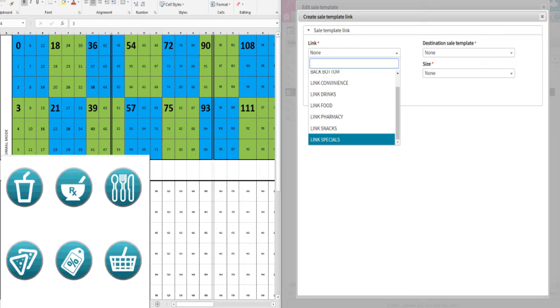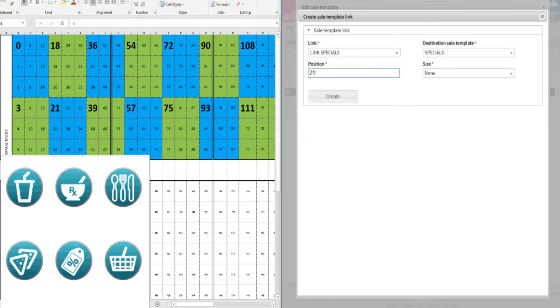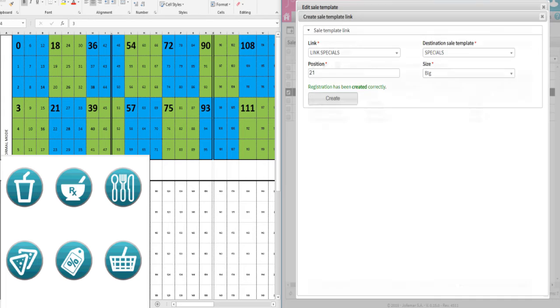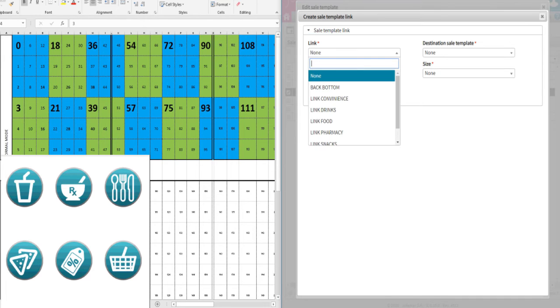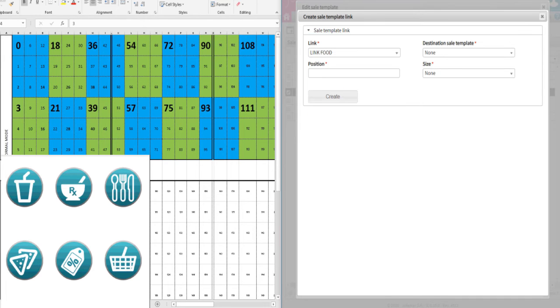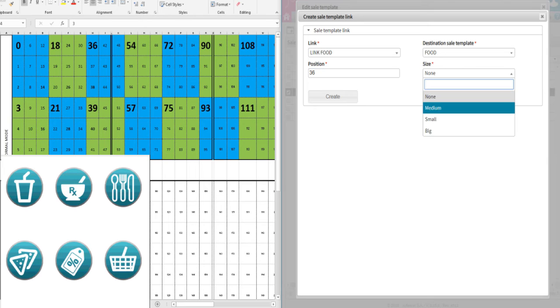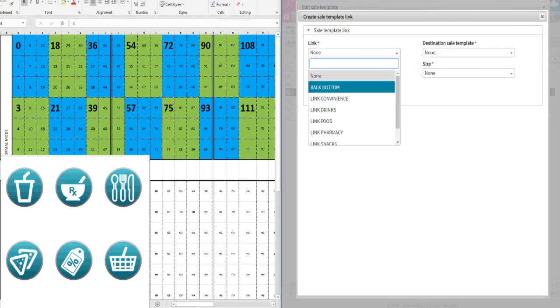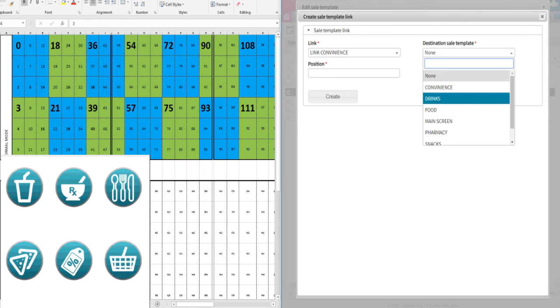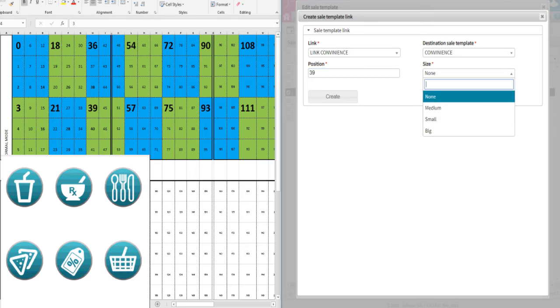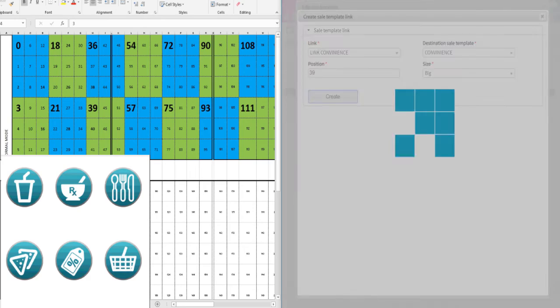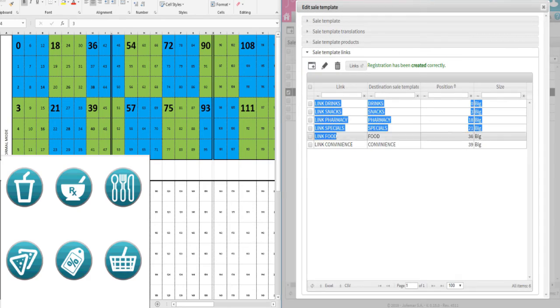Now Food on position 36, and finally Convenience on position 39. Once you are finished setting up your menu, you need to send the updates to the MSK.